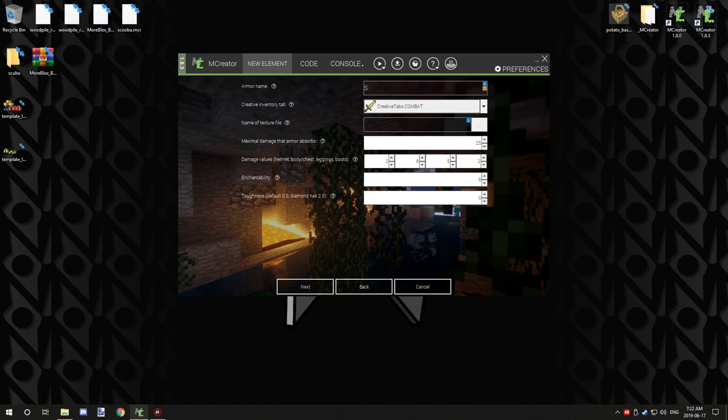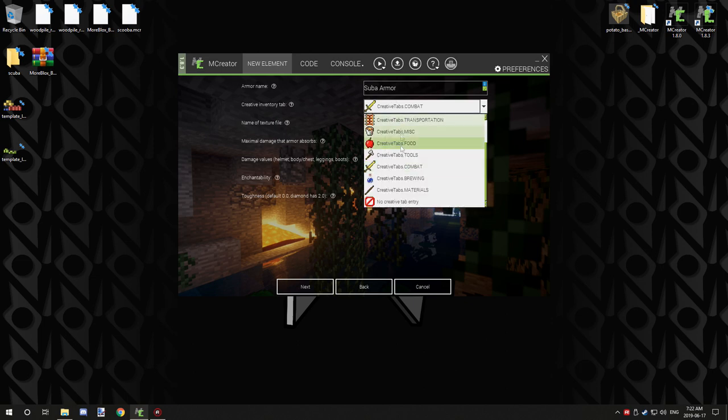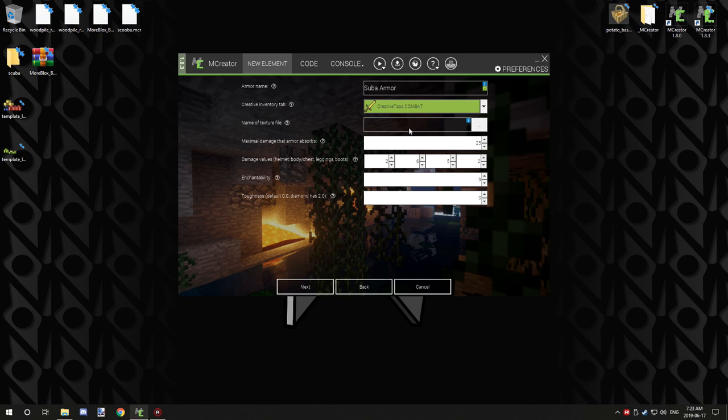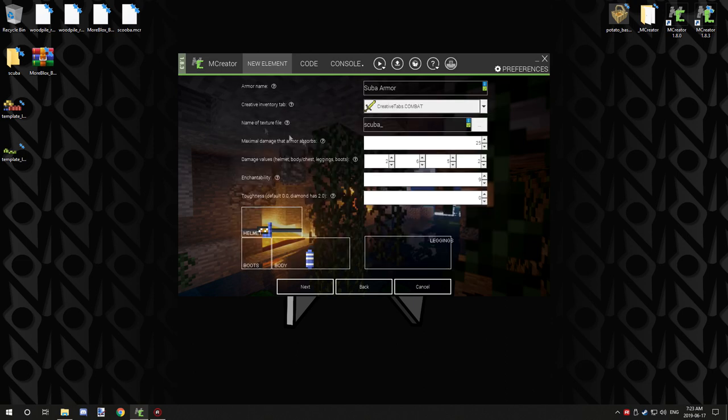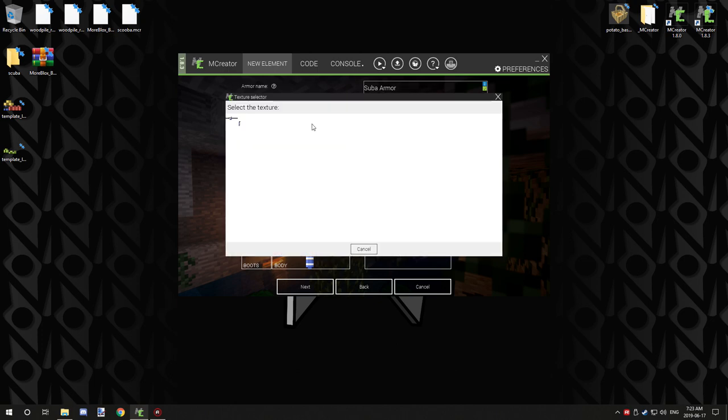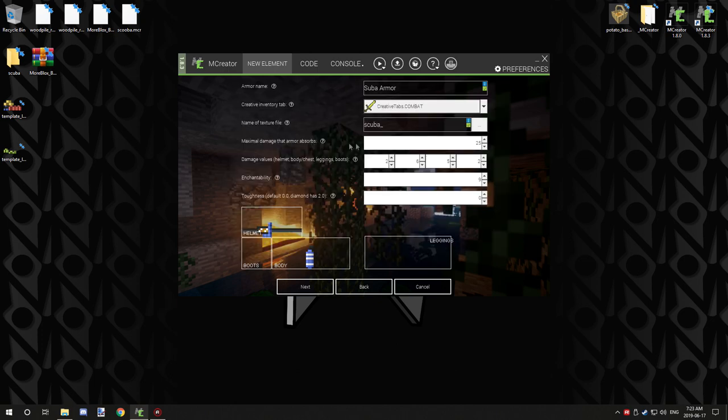Now we set our variables. So give it our armor name, so scuba armor. You can set what tab you want it under, and the name of the texture. So that's what you want to select, your texture for your armor. So you can just click on it and then select your armor that you imported previously.